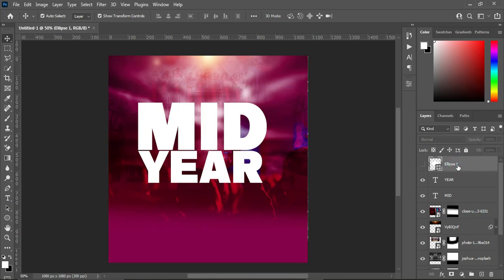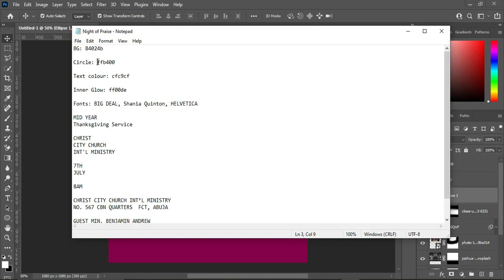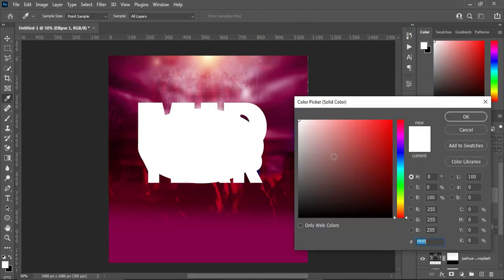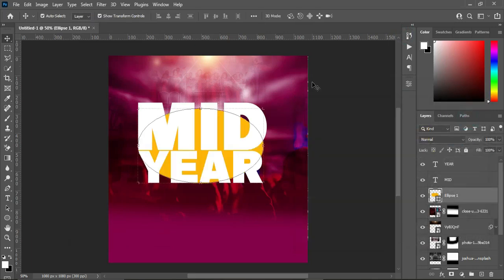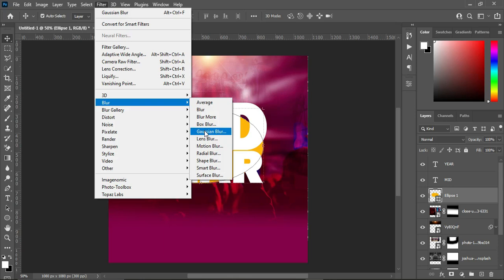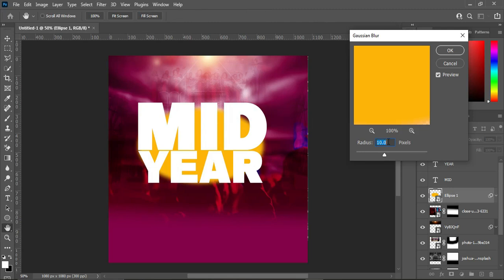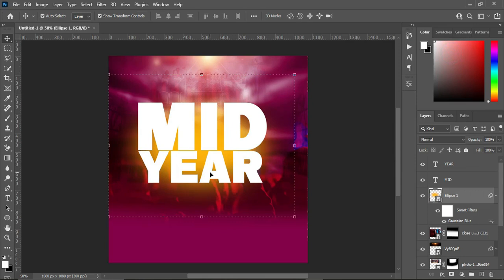Take this circle and drag it down, then turn it on. Go to your text document and copy this color code, double-click and paste with Ctrl+V. Then go to Filter > Blur > Gaussian Blur and apply it using the number 66.8, then click OK.